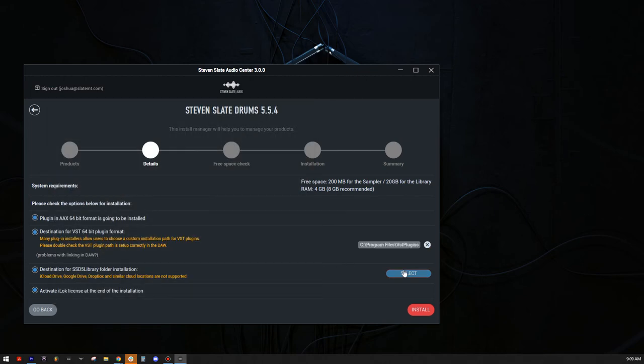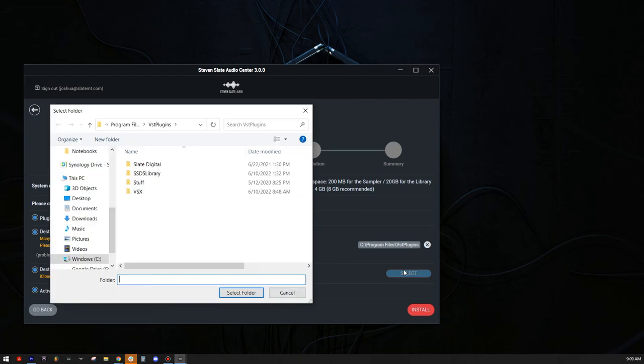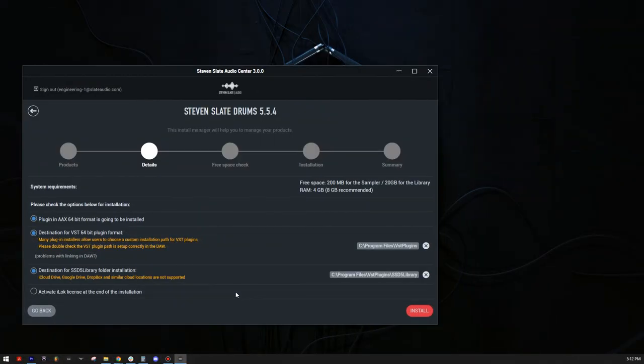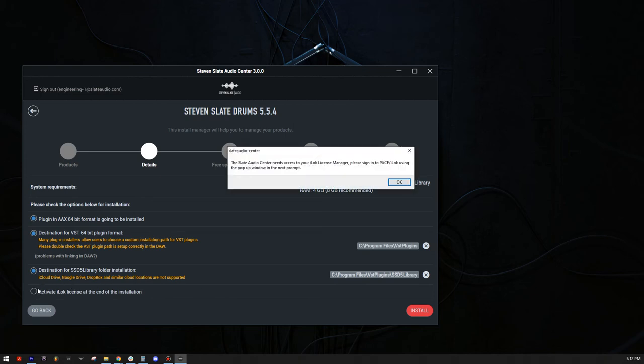Now, let's choose where the library folder is installed. This is where all of the drum samples, MIDI grooves, and other assets will be installed. You can choose the same folder you used to install the plugin, or you can choose a custom folder. Be sure not to use any cloud drives for this location. If you created a Steven Slate Audio account in the past that already has an iLock account that's linked, the Activate iLock license at the end of installation button may not be selected, so be sure to select it.